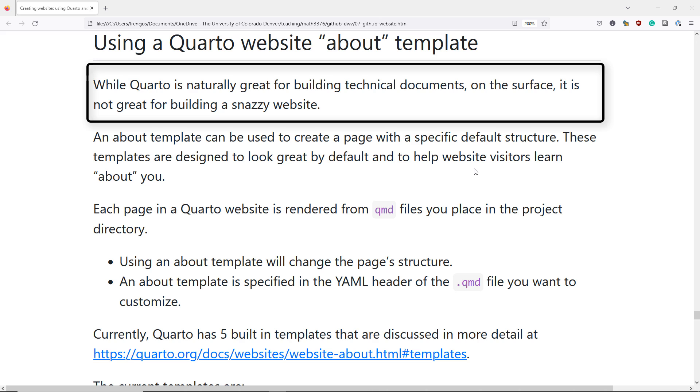While Quarto is naturally great for building technical documents, on the surface it's not so great for building a snazzy looking website.